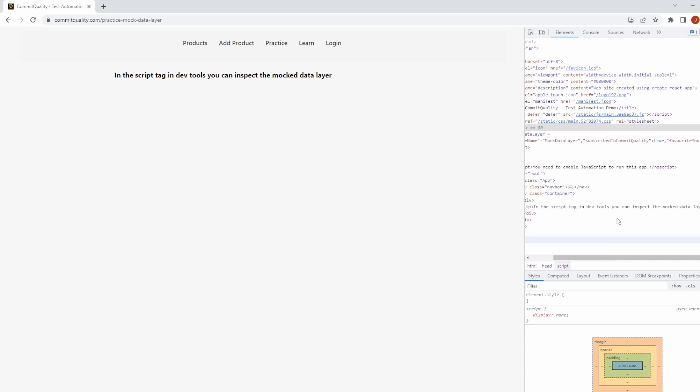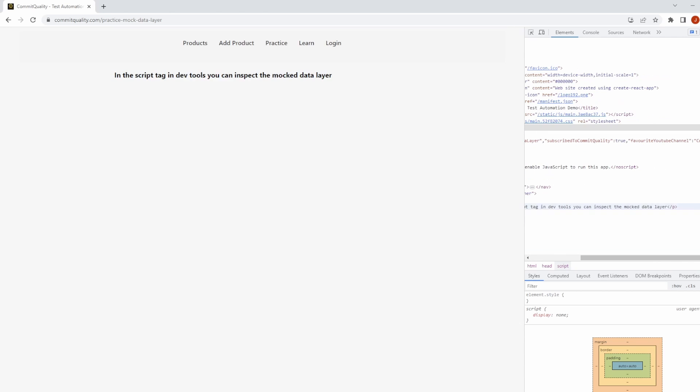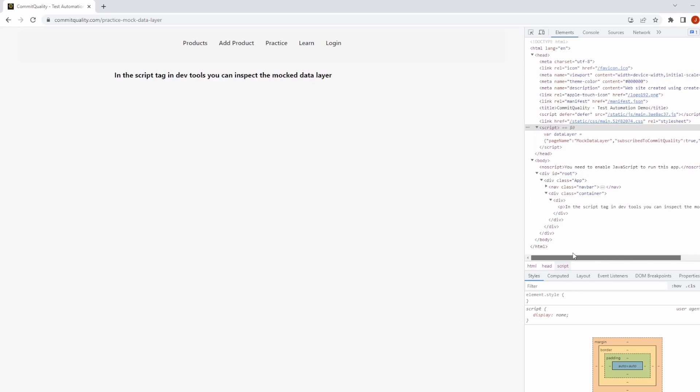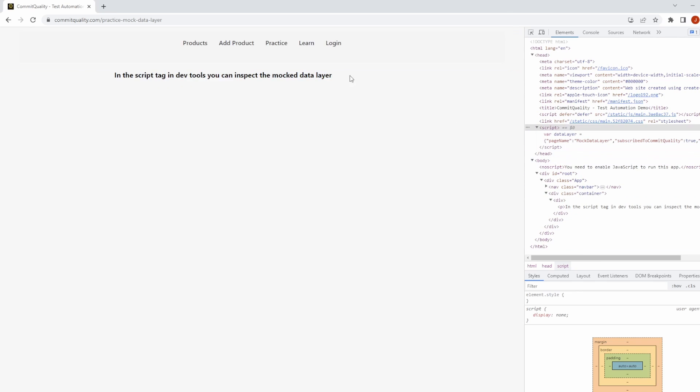Page name of mock data layer, subscribe to Commit Quality of true, and your favorite channel is Commit Quality - this is what we're going to interact with. What I'm going to show is a quick win of how you can access this and retrieve the values.